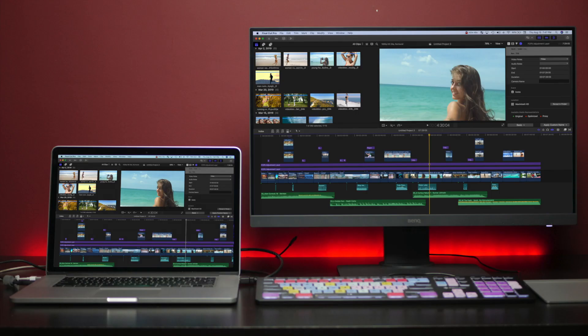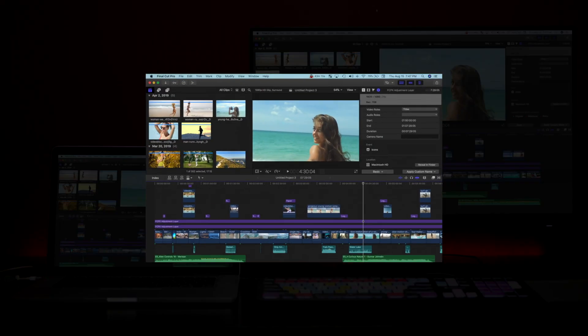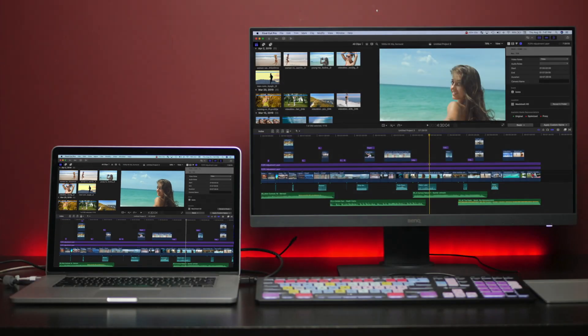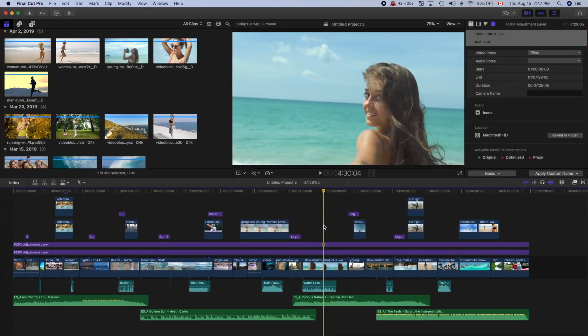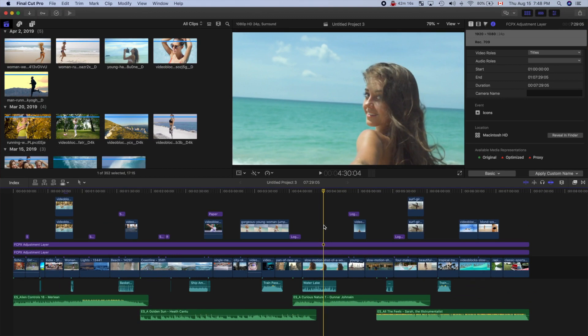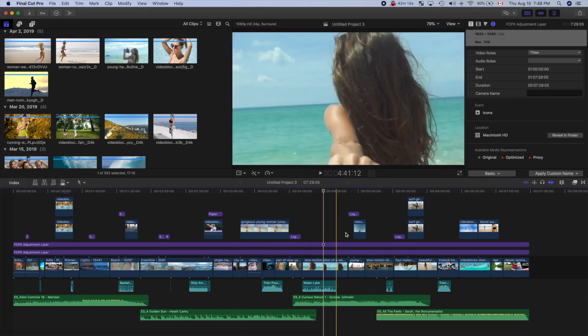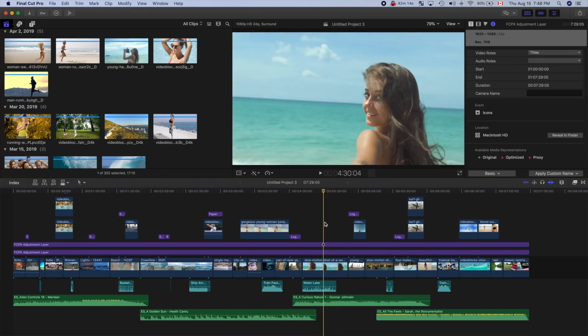This is what Final Cut Pro looks like on my MacBook, and this is Final Cut Pro on the 27 inch external display. As you can see, there's way more room for my timeline, and I can have the media browser and the inspector open all the time, and still have a decent sized viewer window.